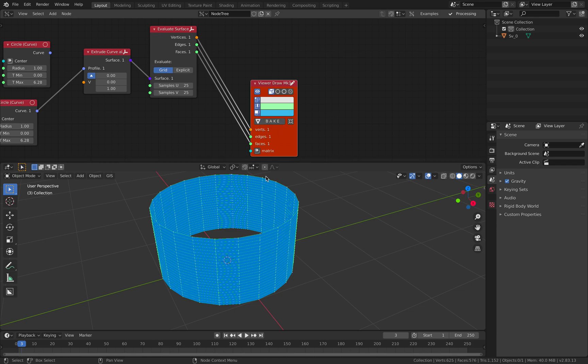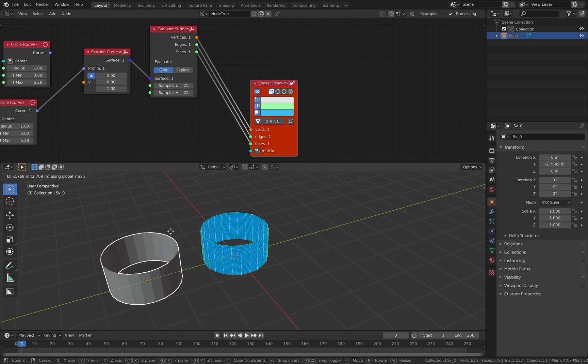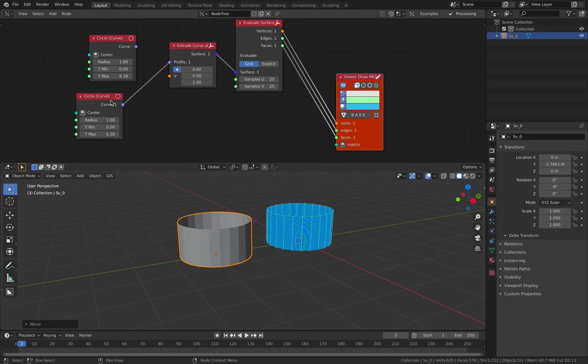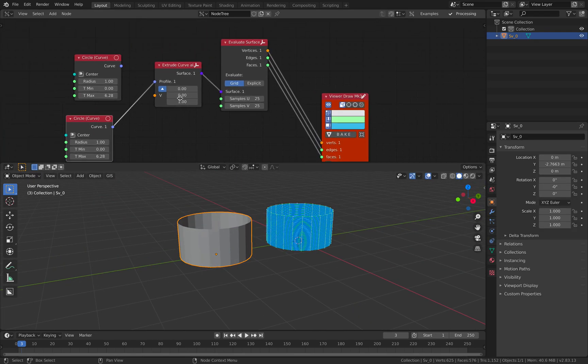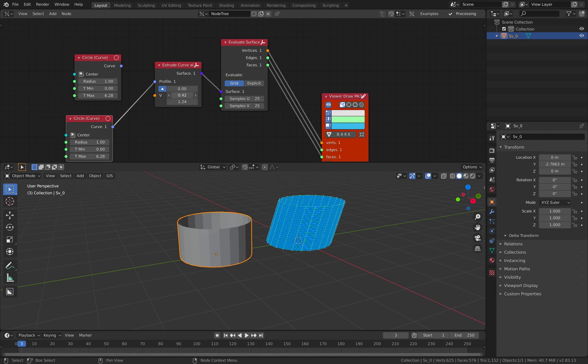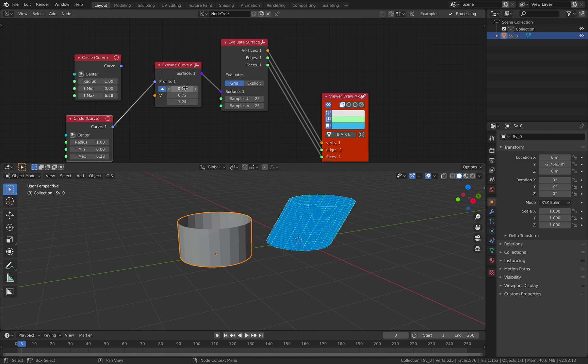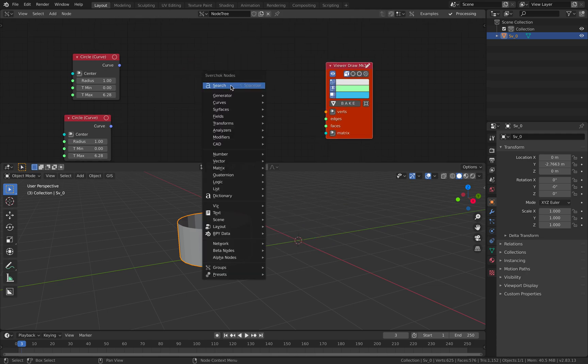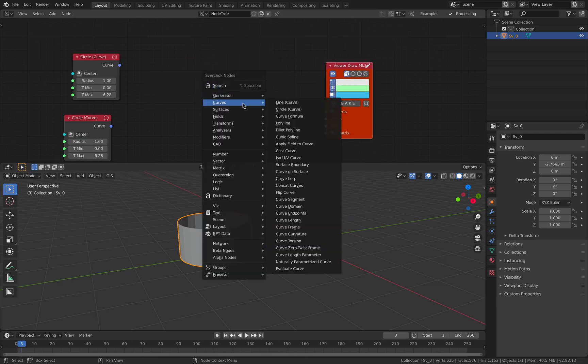So viewer draw, we can bake this. This is a bake circle that's been extruded. So I think that's pretty cool. It should be enough for you to get started with curve surface.